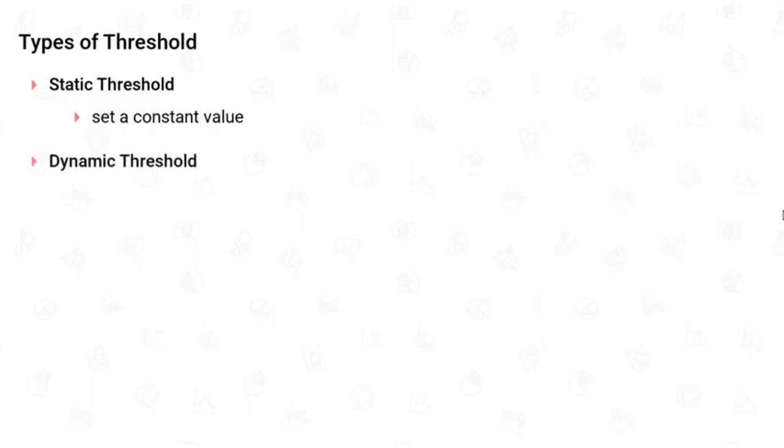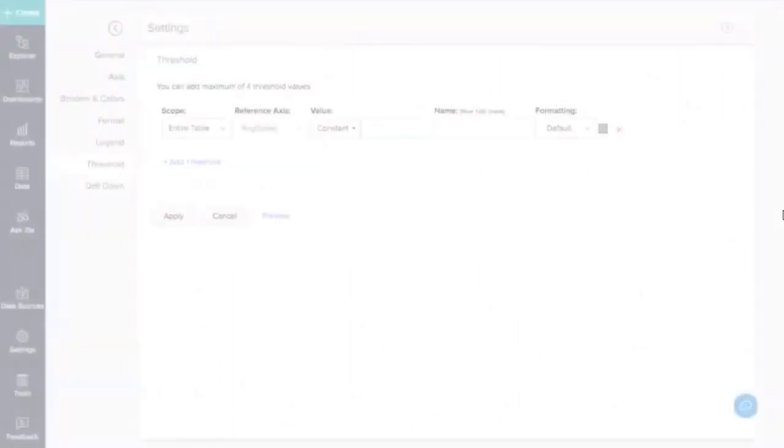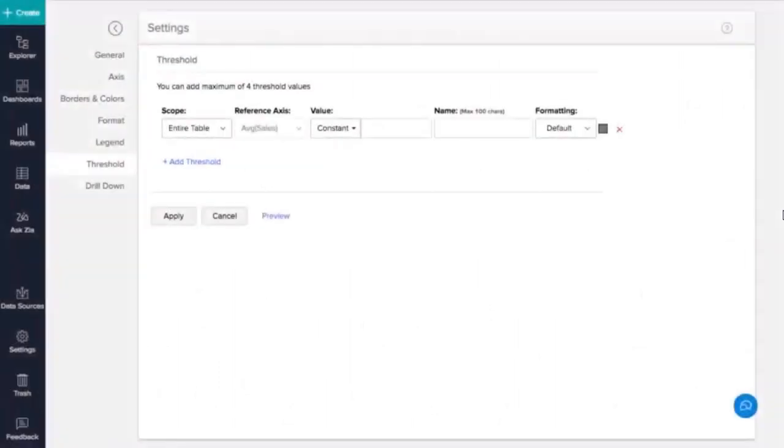The Static Threshold function allows you to set a constant value as the threshold line. The Dynamic Threshold feature allows you to apply dynamic functions such as sum, average, minimum, and maximum over the columns in your reference axis or over a different column. Let us now set a threshold for the sales report that we created.